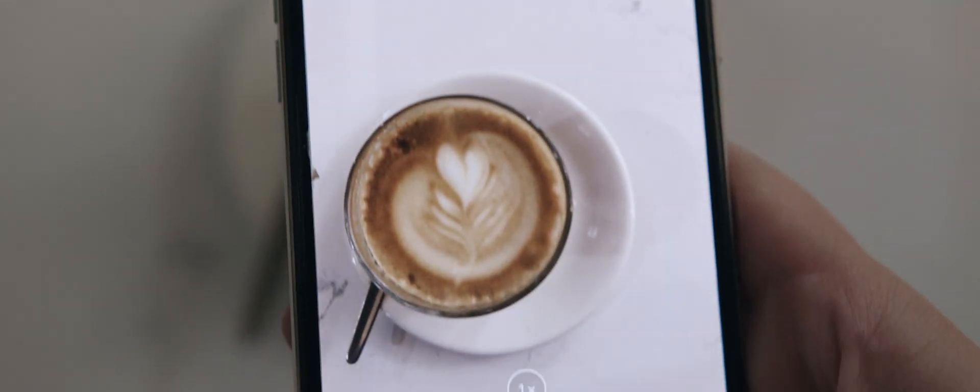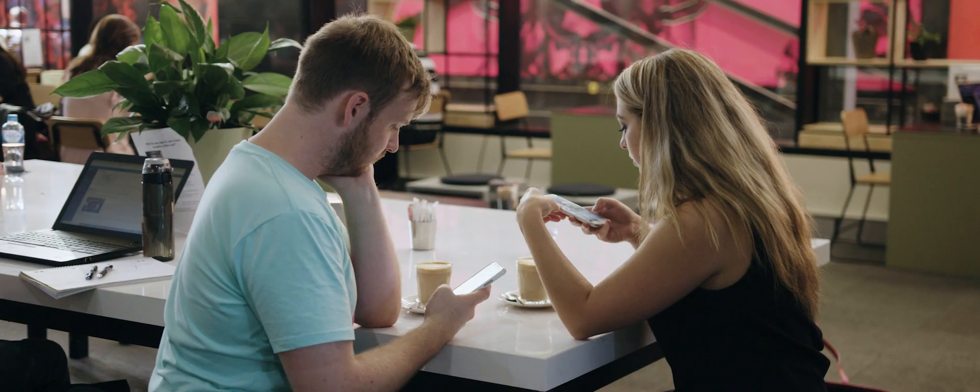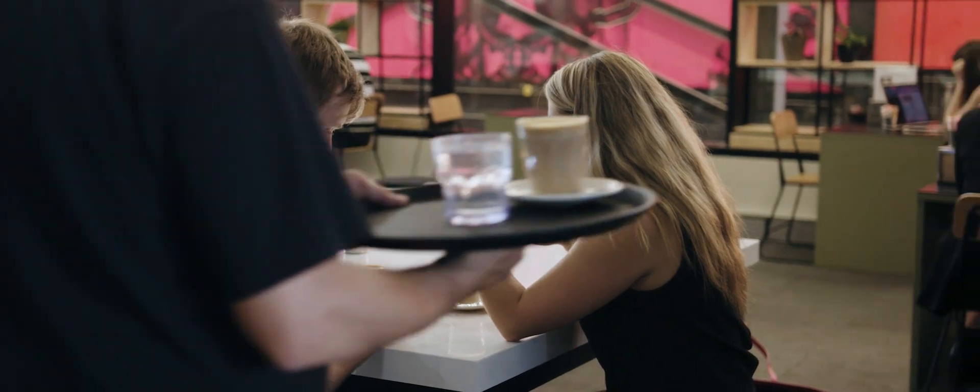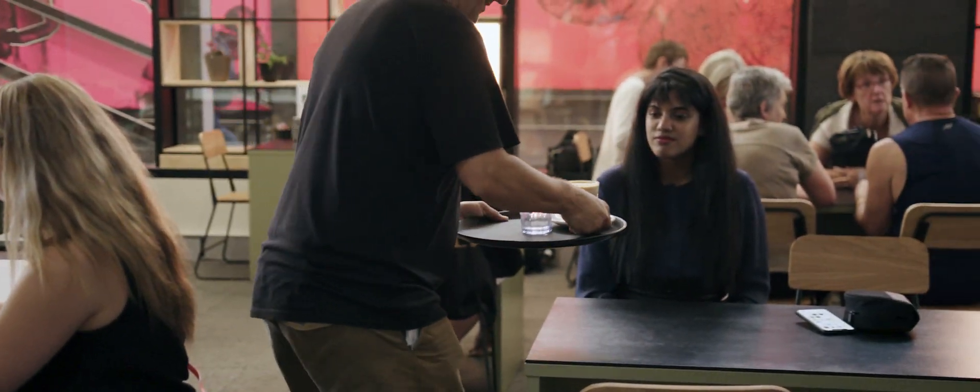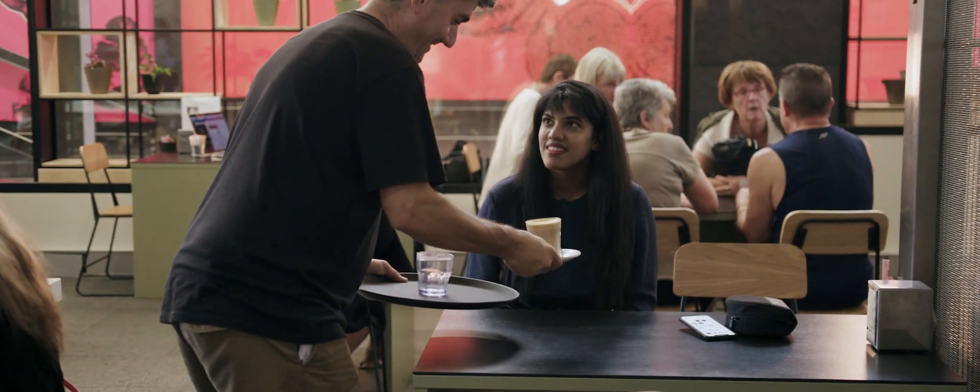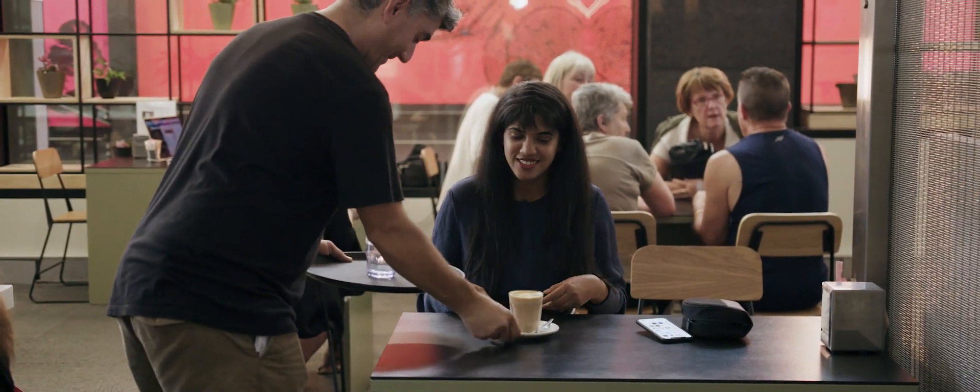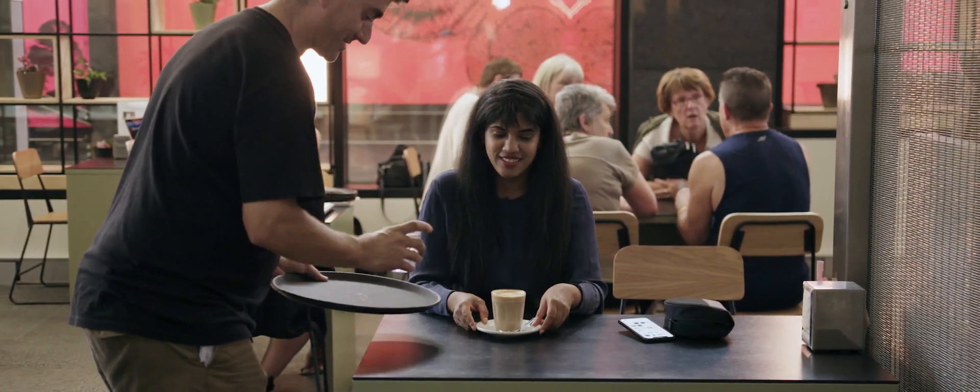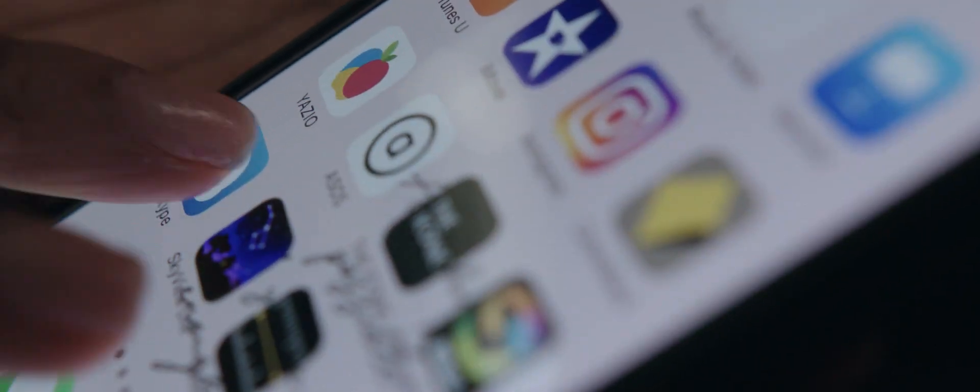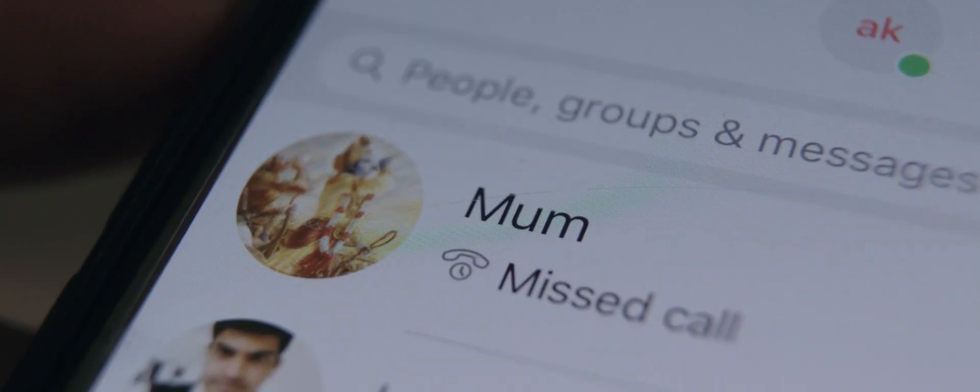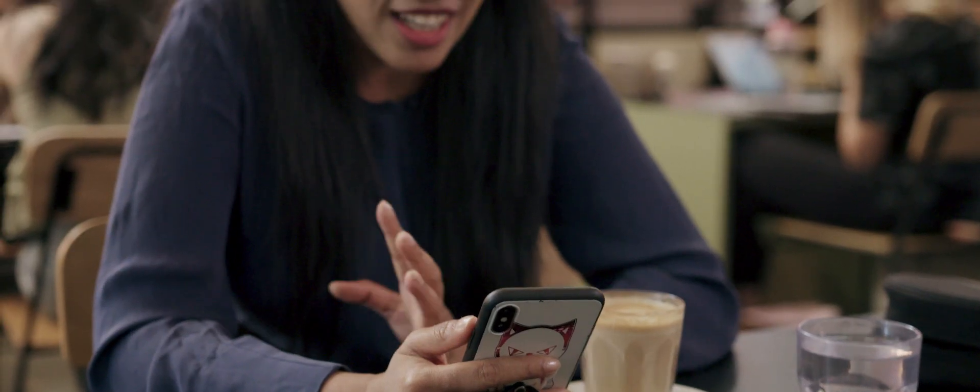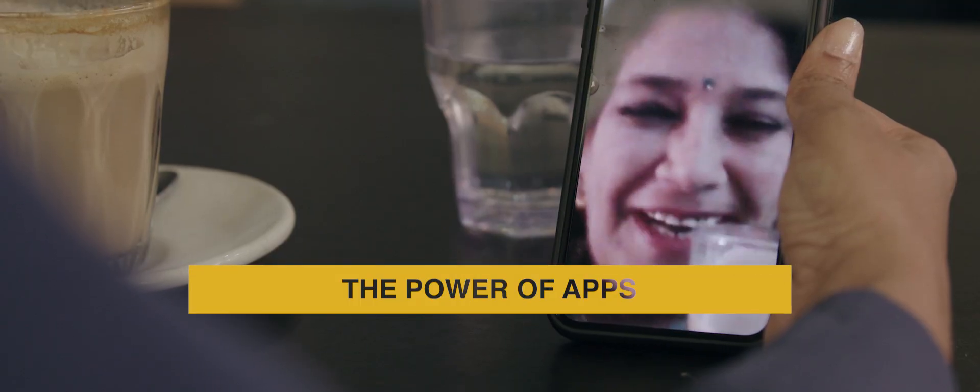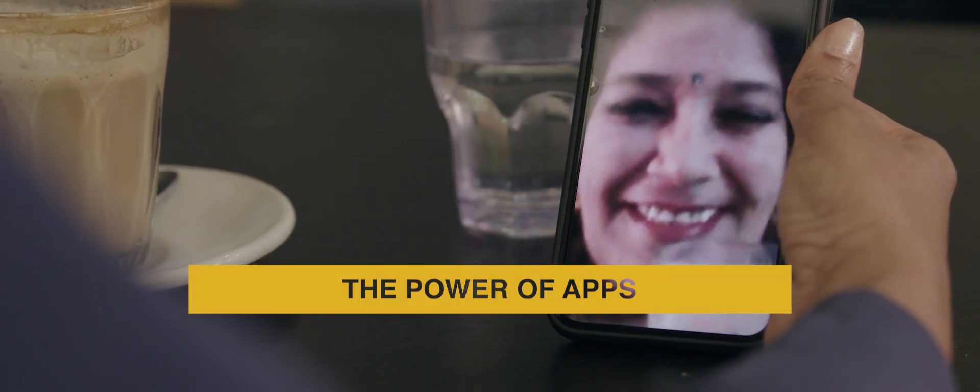Mobile phones have the power to captivate our attention, but they can also be used to bring people together. My mom is back in India, but we still have our morning coffee. A good app can help you connect with others.